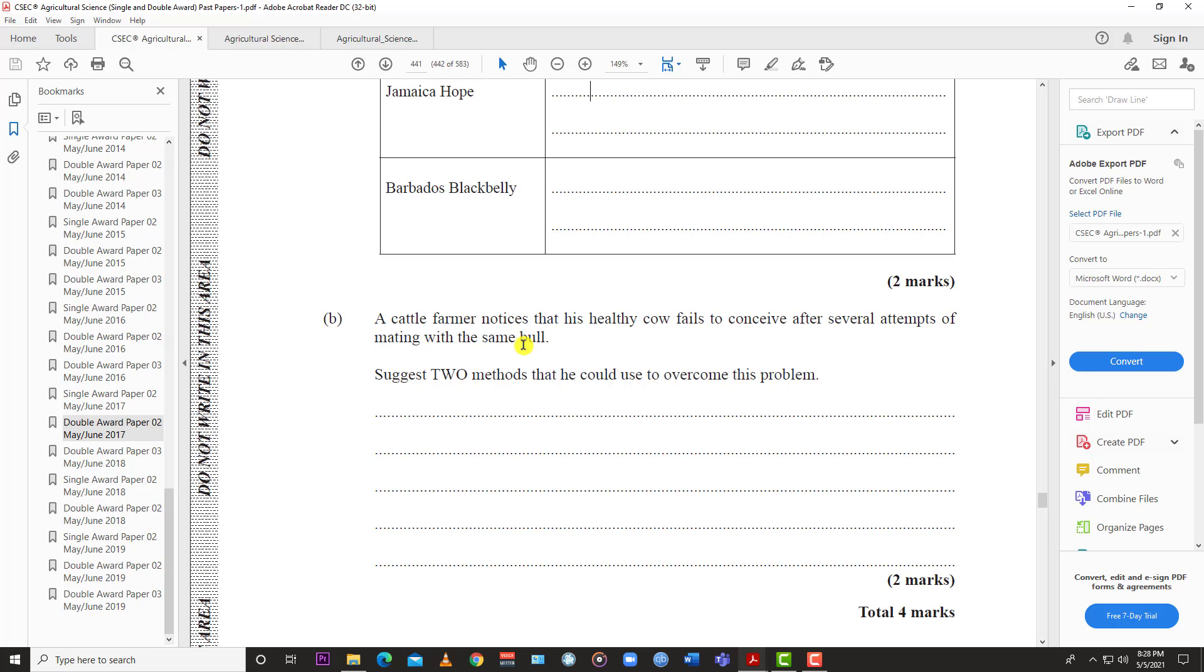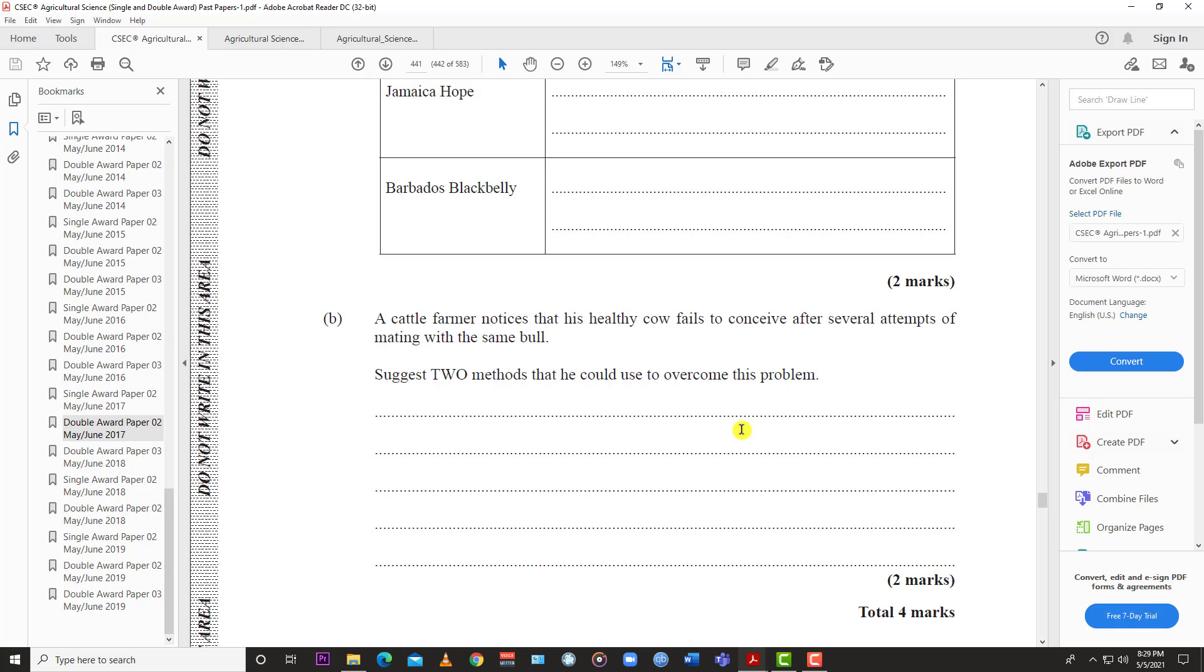A cattle farmer notices that his healthy cow fails to conceive after several attempts of mating with the same bull. Suggest two methods he could use to overcome this problem. One method is AI or artificial insemination, where the farmer can take sperm from another bull and either he himself or a veterinarian would inject the sperm directly into the female cow. You would have a greater chance of it conceiving.